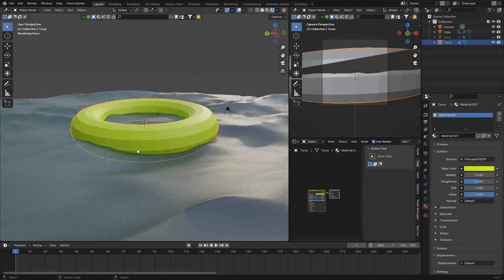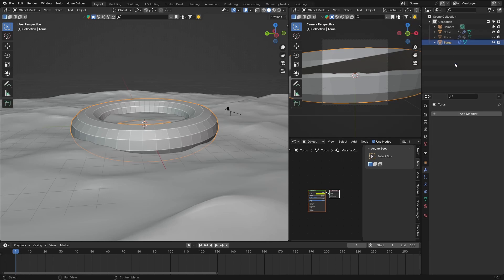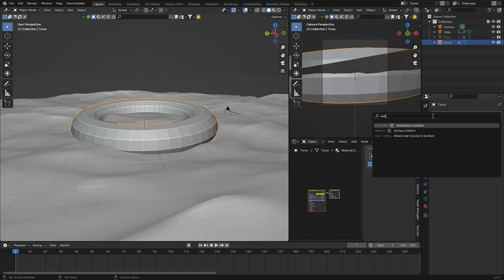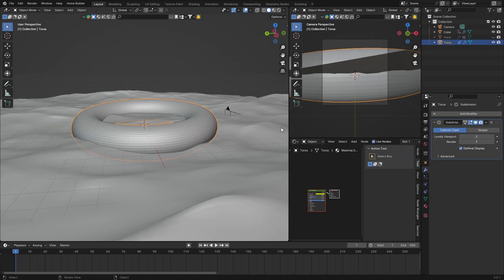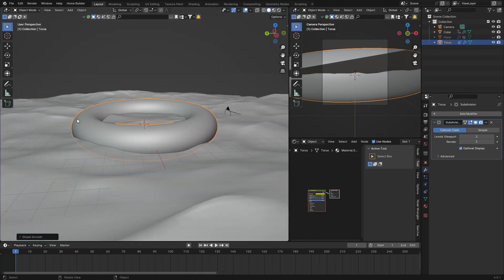There are a couple more things we can do. With the torus selected, go to modifiers and add a Subdivision Surface modifier set to 1. Then right-click and choose Shade Smooth — now it's smooth.